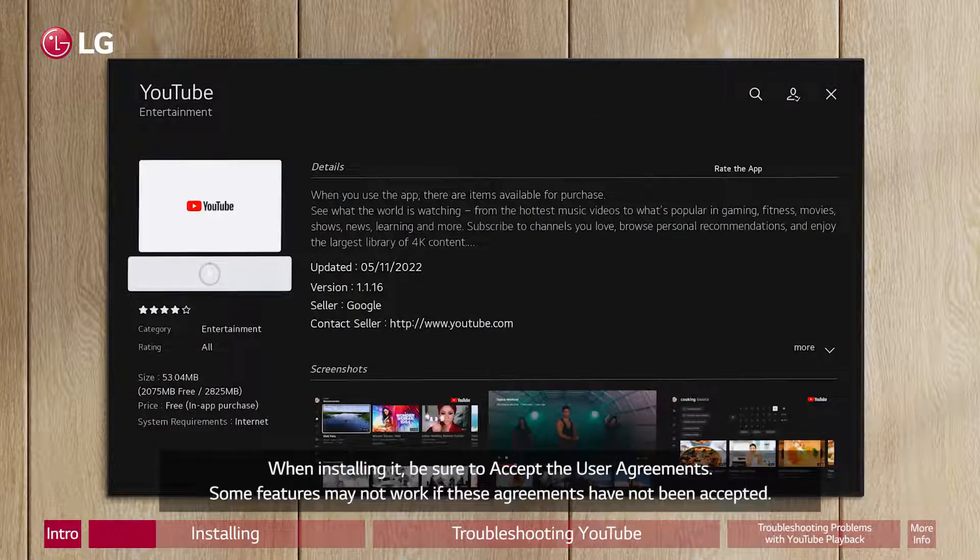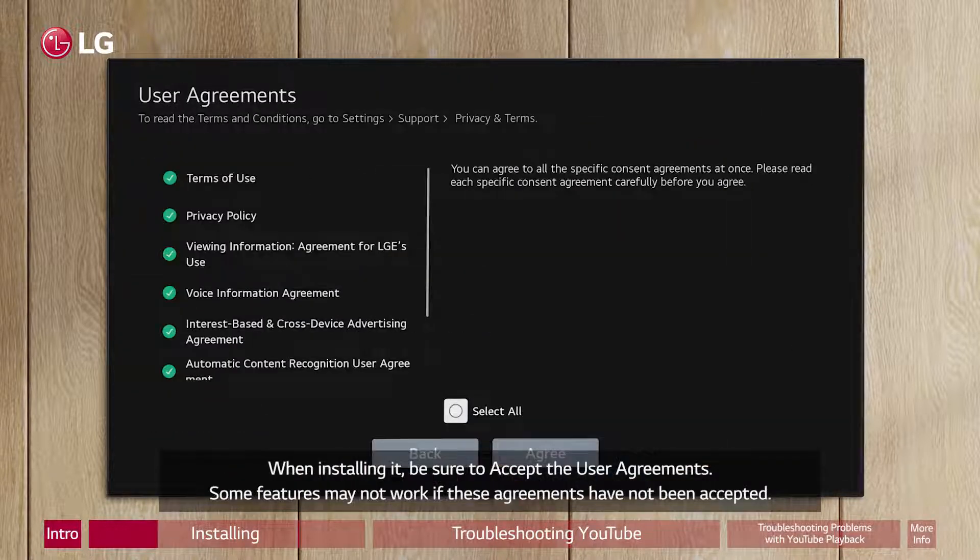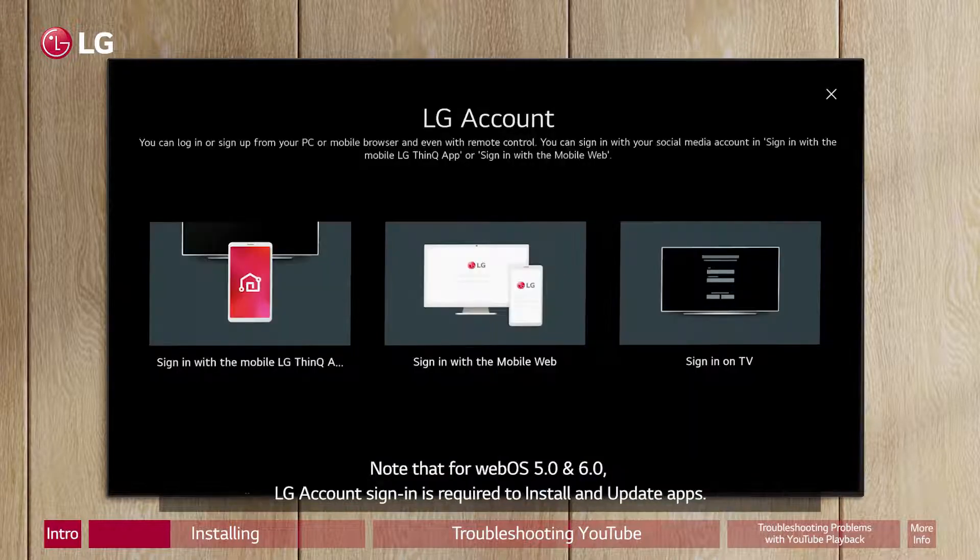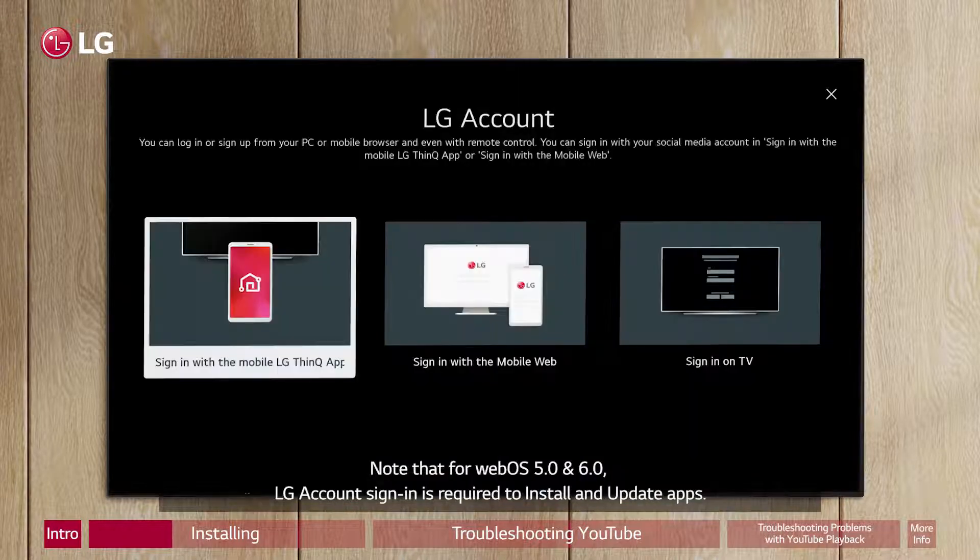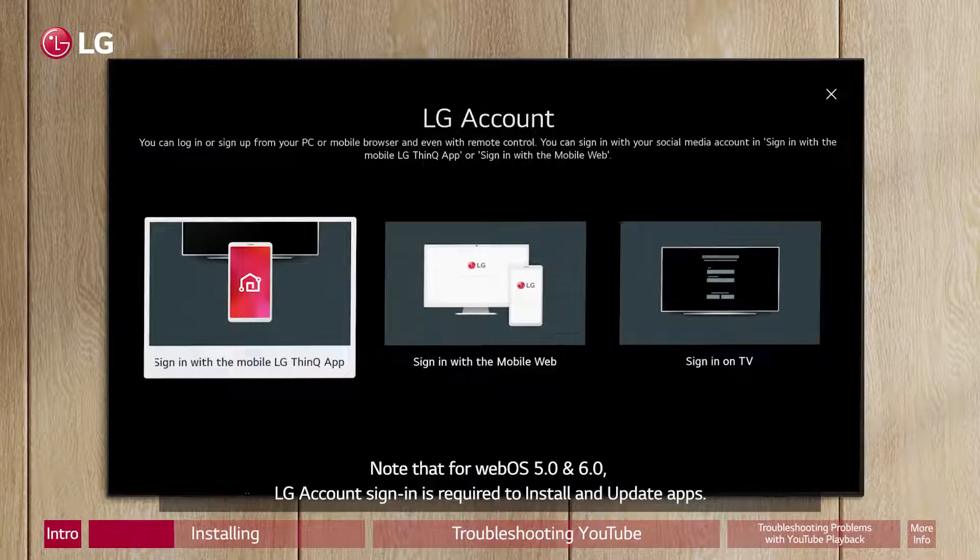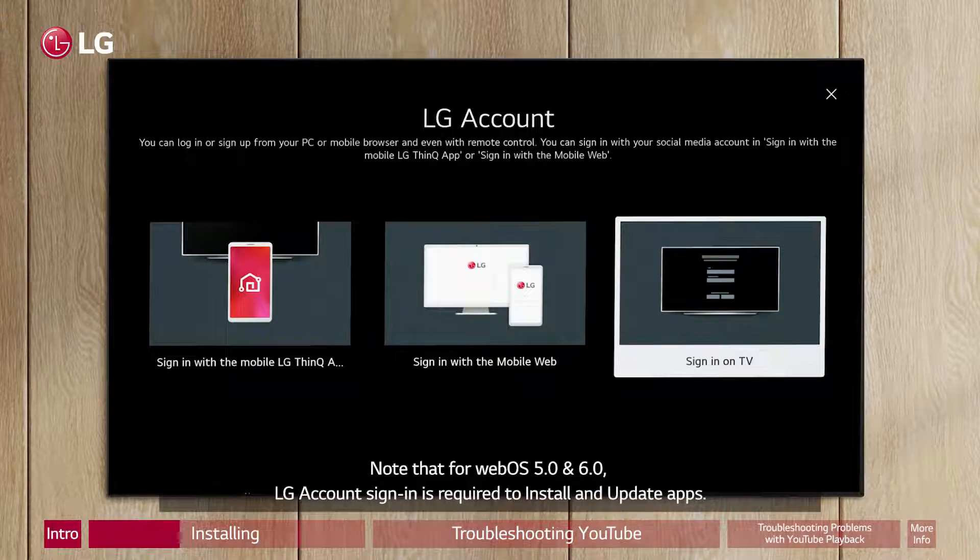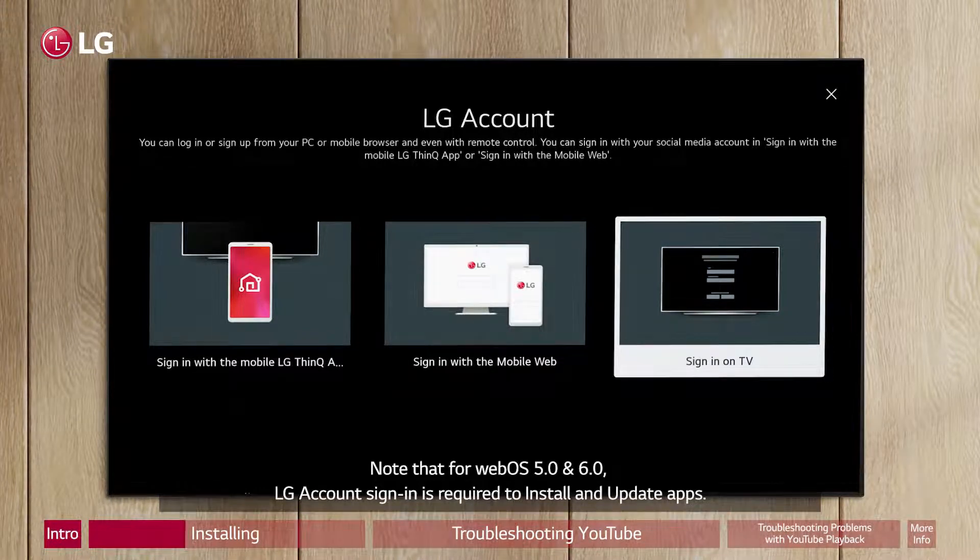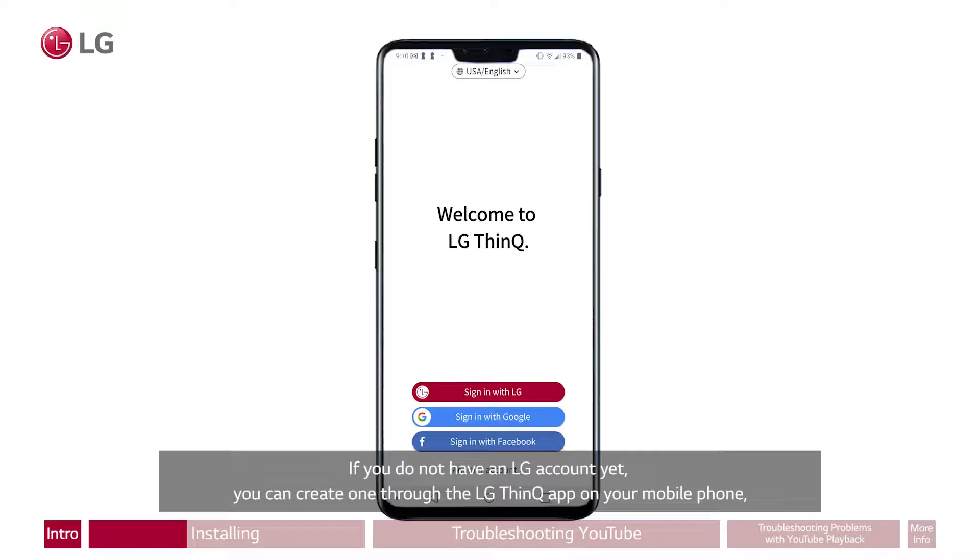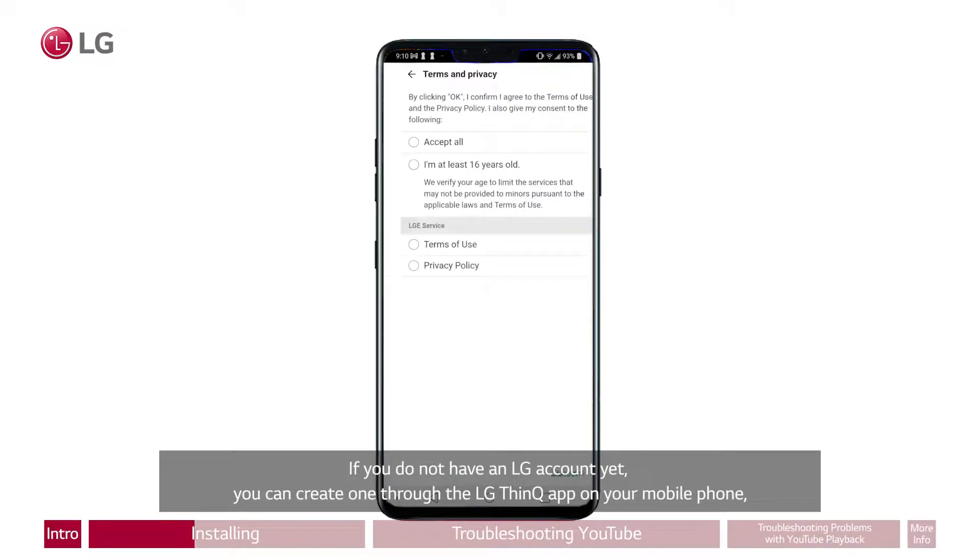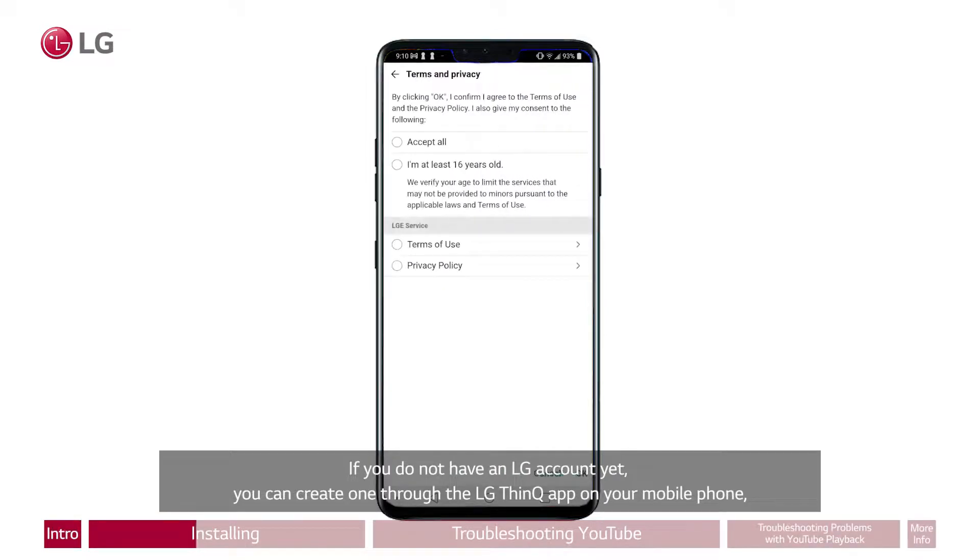When installing it, be sure to accept the user agreements. Some features may not work if these agreements have not been accepted. Note that for WebOS 5.0 and 6.0, LG Account Sign-In is required to install and update apps. If you do not have an LG account yet, you can create one through the LG ThinQ app on your mobile phone.